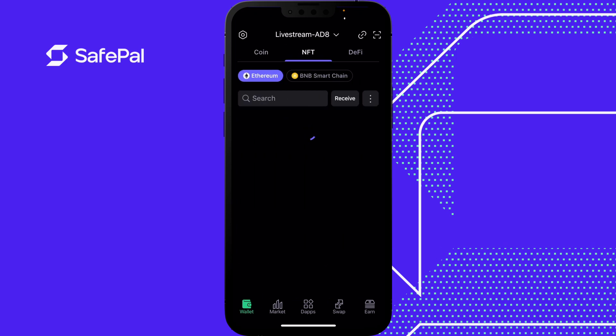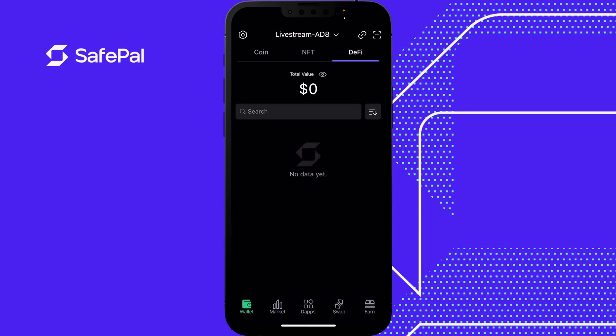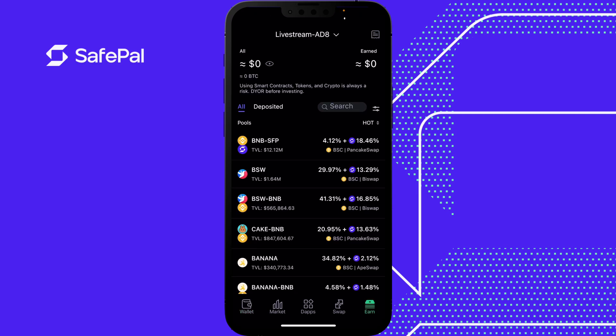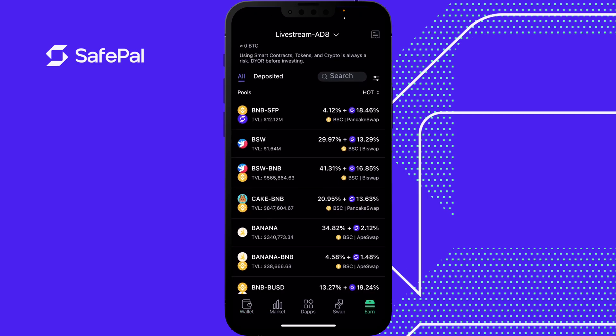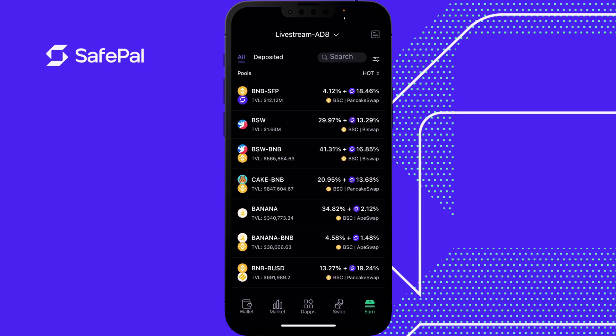You can store your NFTs. DeFi is generally when you use something like SafePal Earn — this is where you store your tokens in the SafePal app and it will pay you interest rates on different pairs.